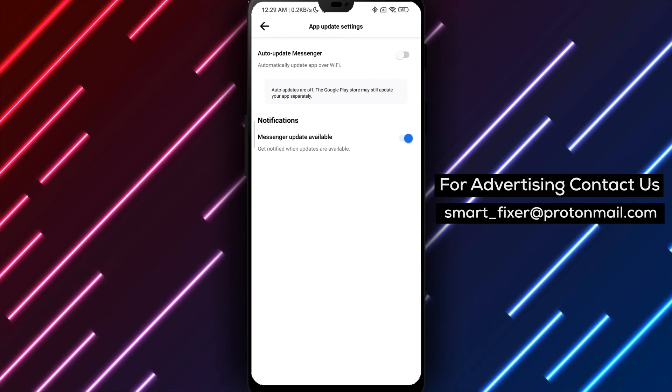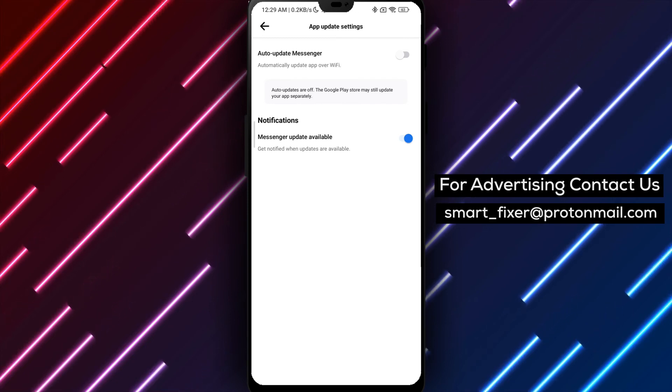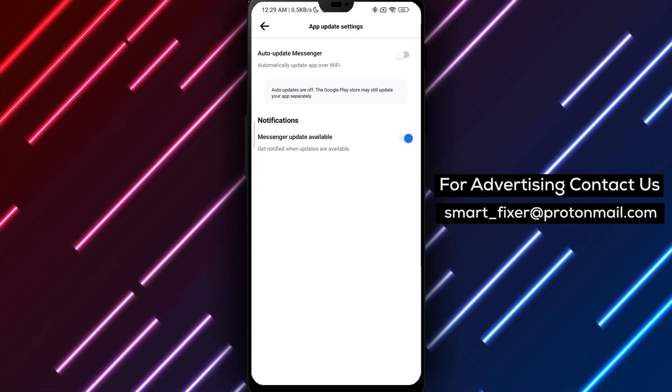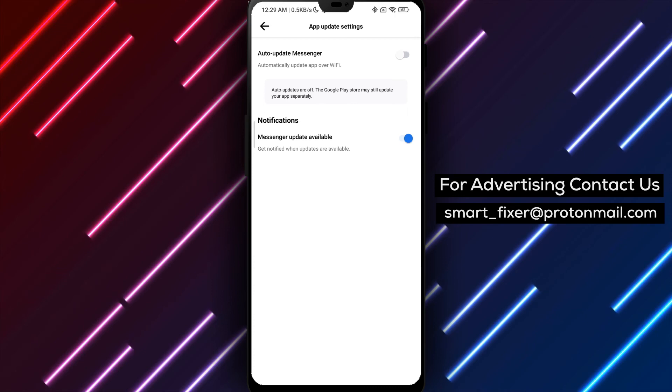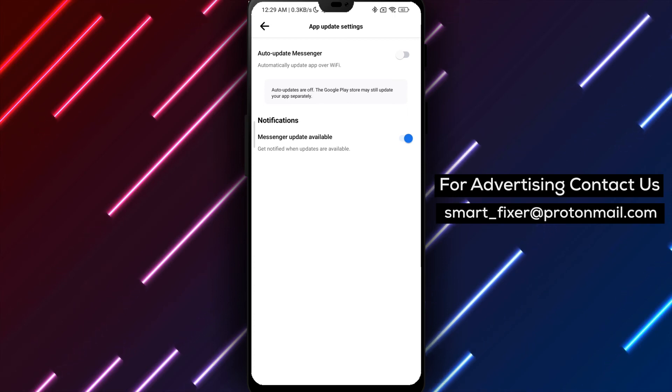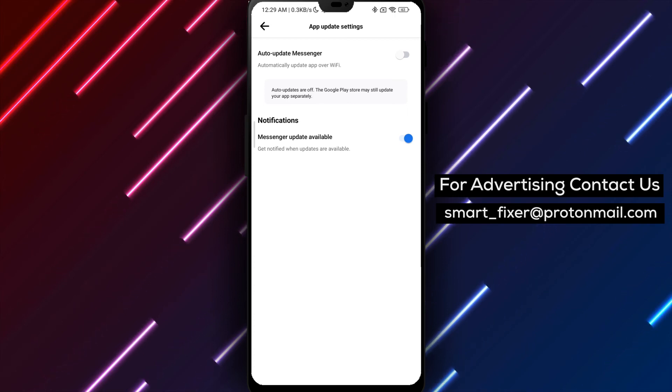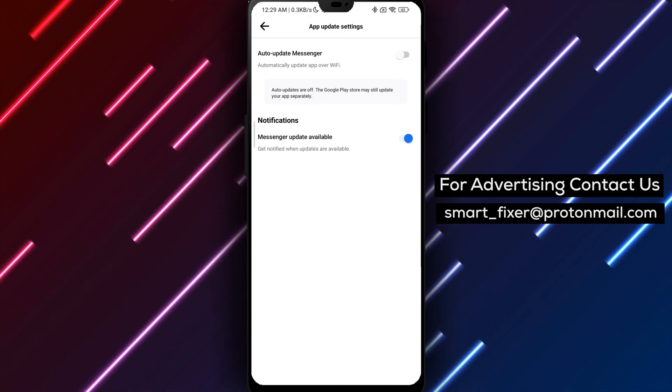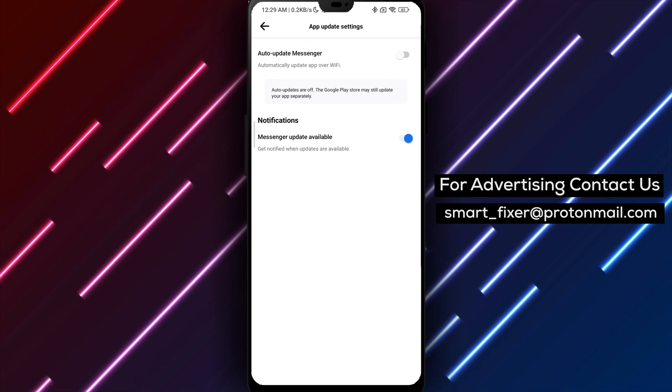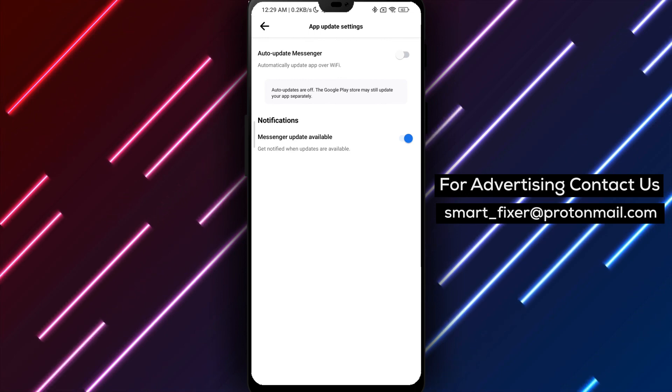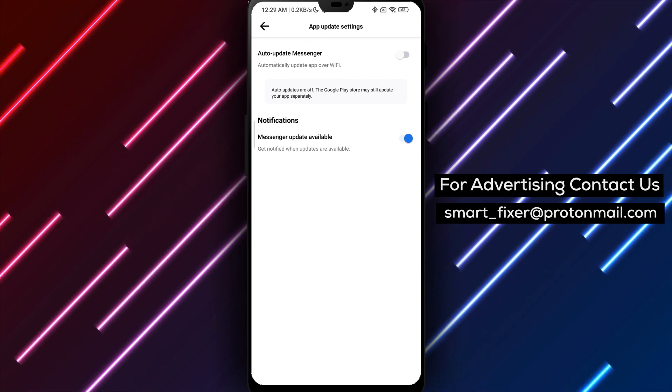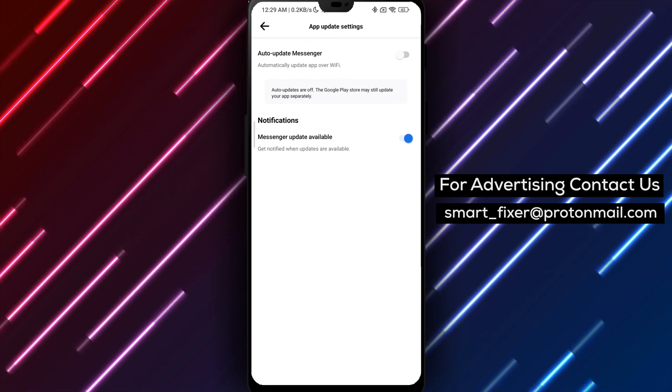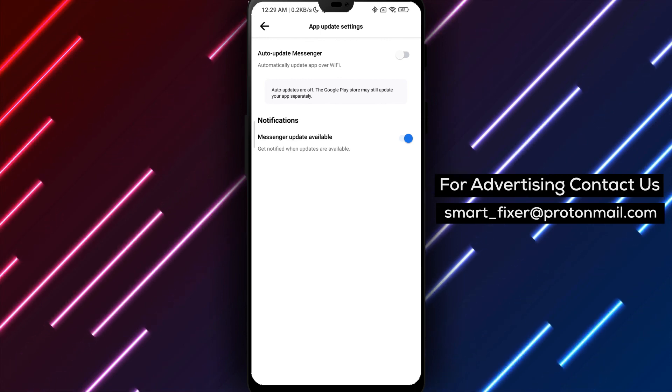Well done! You have now learned how to turn off auto-updates for the Messenger app. Enjoy managing your Messenger updates on your terms. If you found this guide helpful, we invite you to subscribe to our channel and turn on notifications for more valuable content like this. Thank you for watching and we'll see you in the next video.